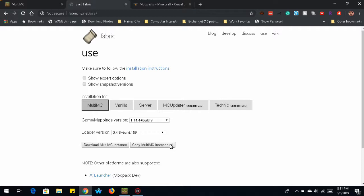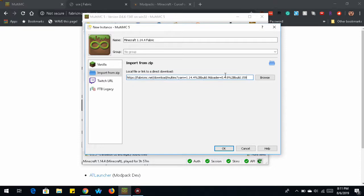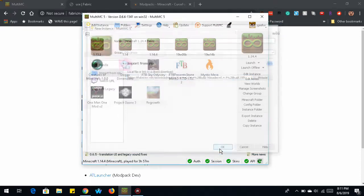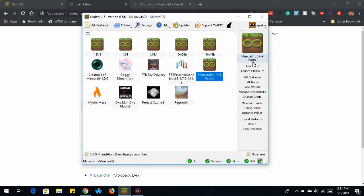Now click on copy multi-MC instance URL. What that will do is copy a piece of text to your clipboard. So we go back into multi-MC, and in this file box here, we're going to paste that text. And you see it puts in the download link for the fabric files. So click OK. It's going to download that, and then place it into your instance area.